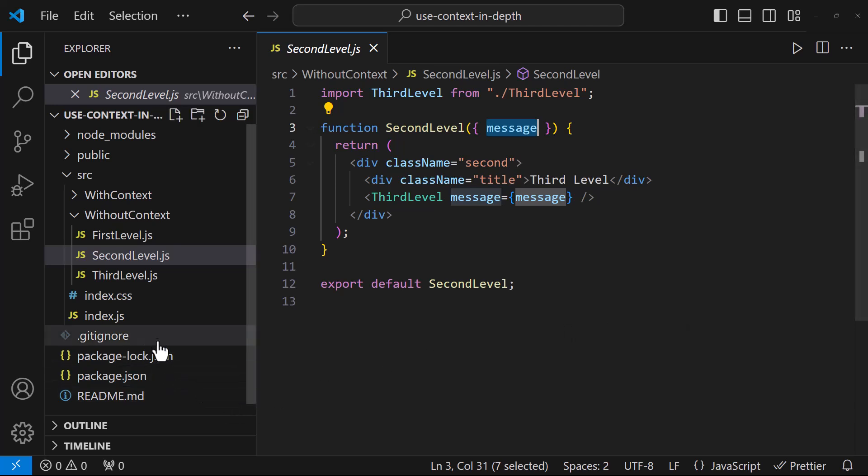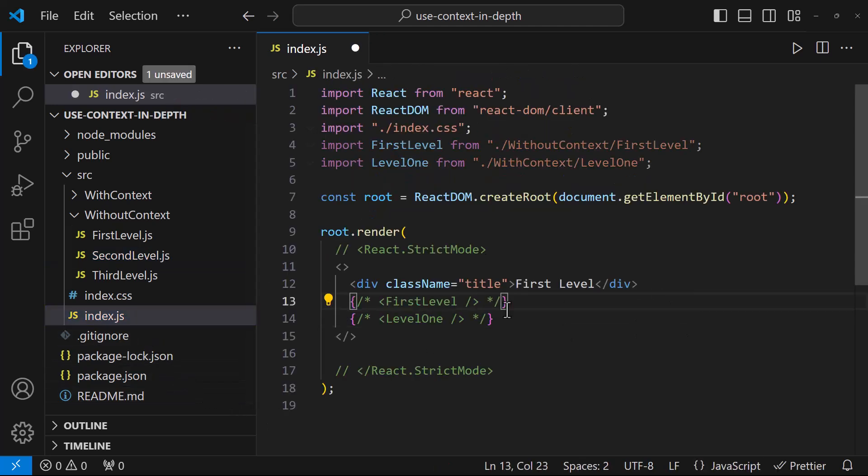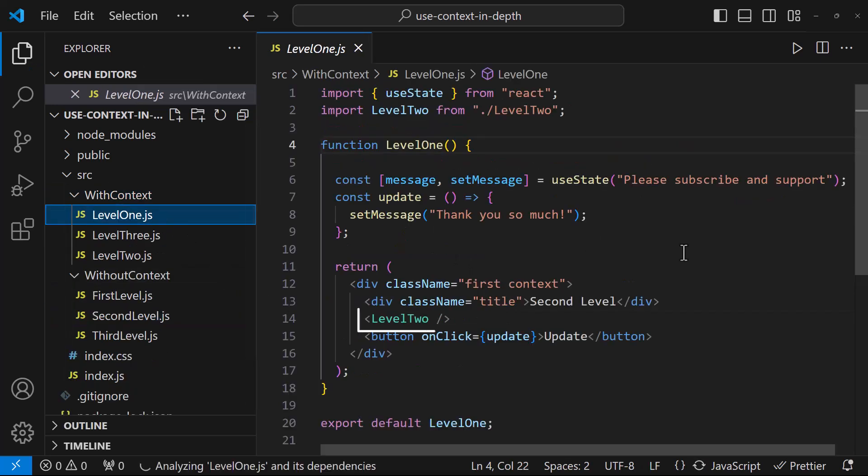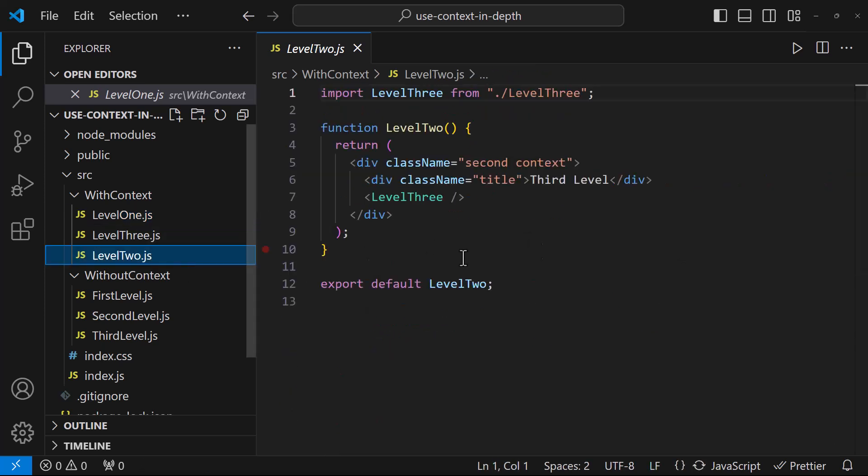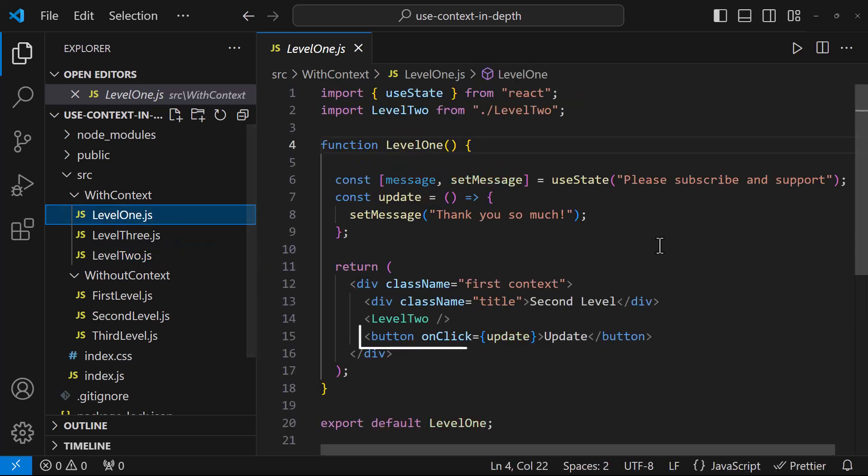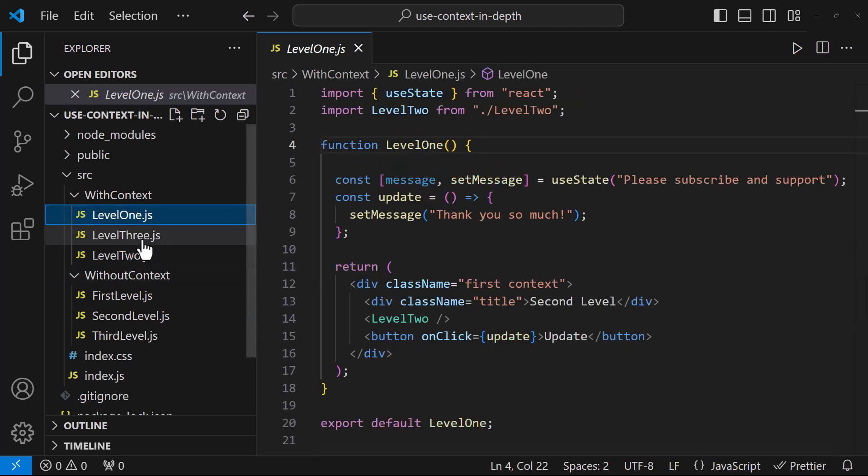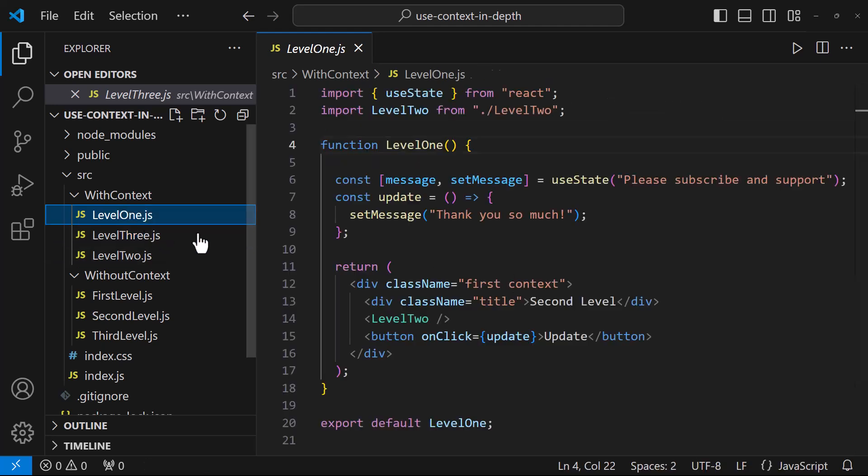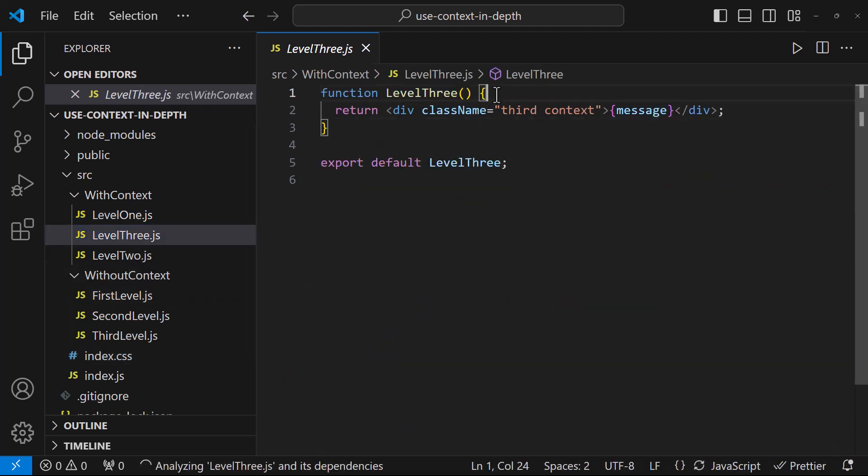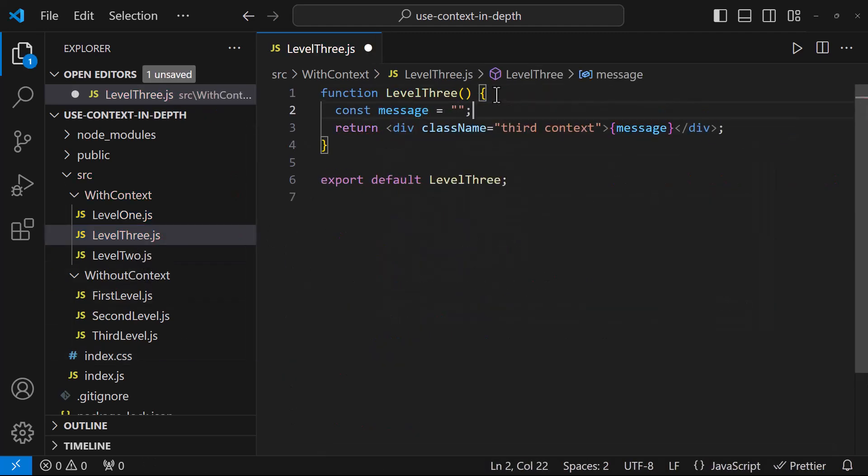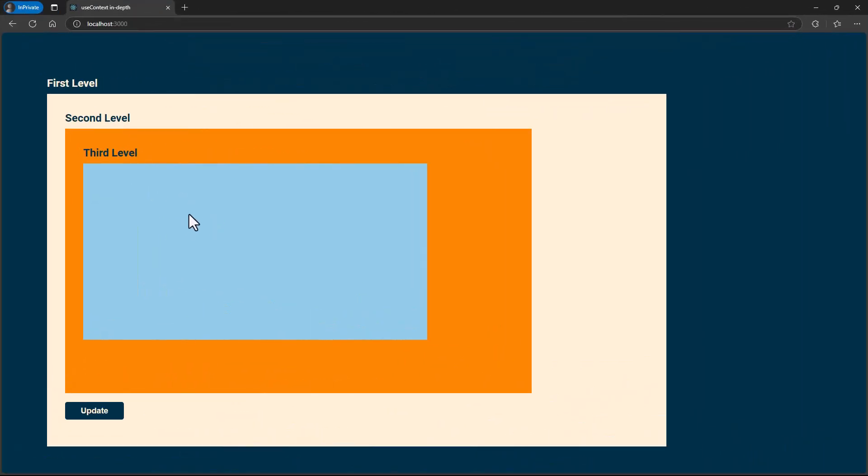In index.js, let me use this component instead of first level component. Here also the setup is same. In level 1 component, we have the level 2 component and in the level 2 component, we have the level 3 component. And in the level 1 component, we have the button and in the level 3 component, we have the message. But this time, I am not passing through props. So there is no connection. For now, let me declare an empty message.